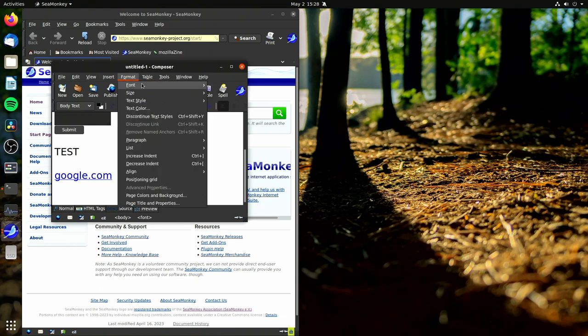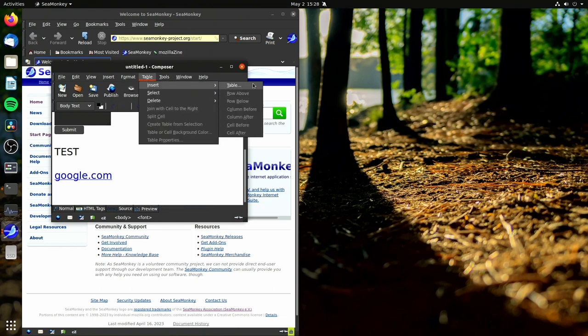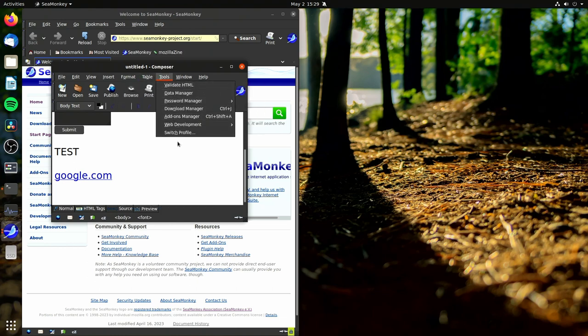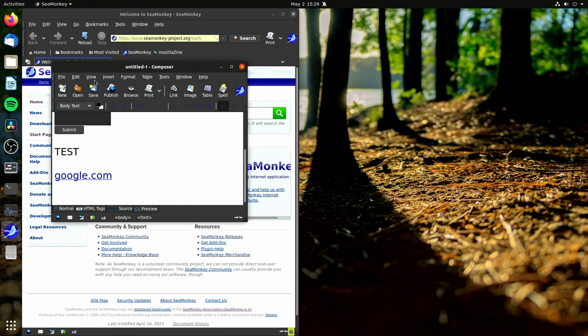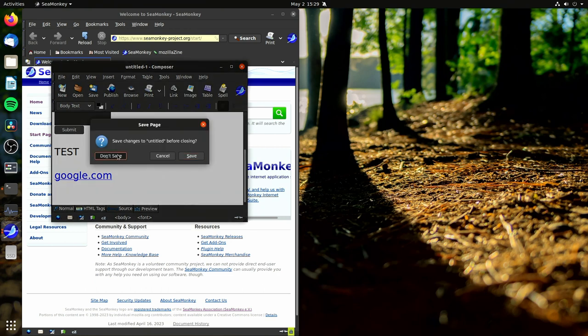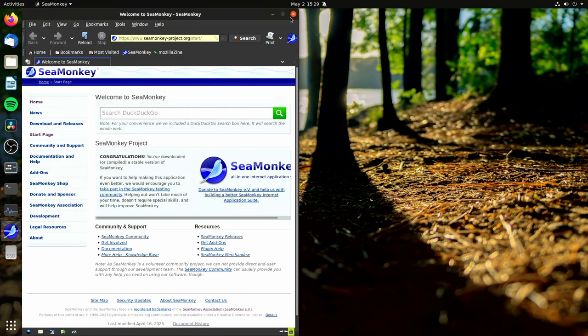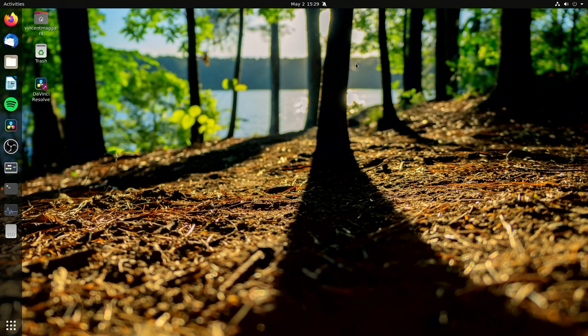So as you can see we can do a bunch of different stuff. We can insert a table, there's all these things that go on and on but the point of the matter is it does work. I'm gonna hit don't save and close out of it. Now let's look at our next program.